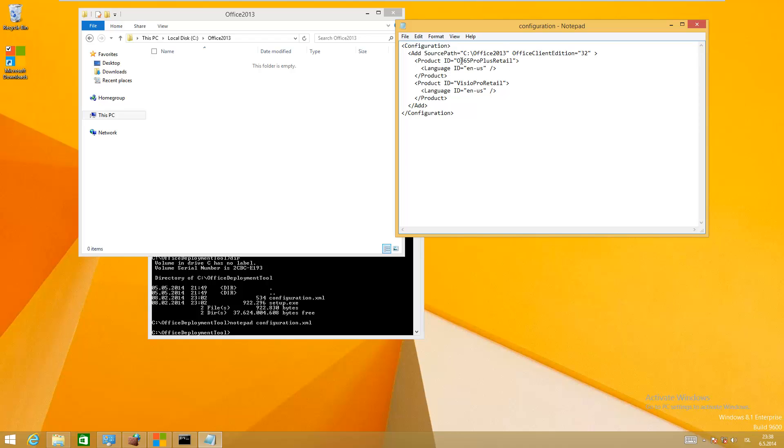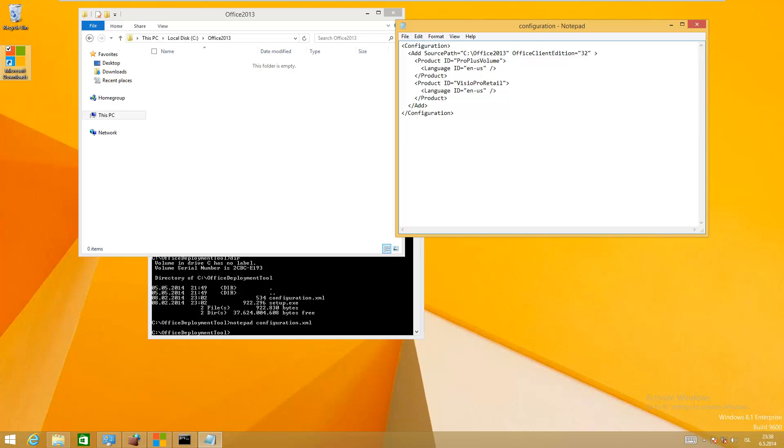The product ID is going to be a volume licensing version for me, so I just type in ProPlusVolume. You can get more information about different types of products on Microsoft website.